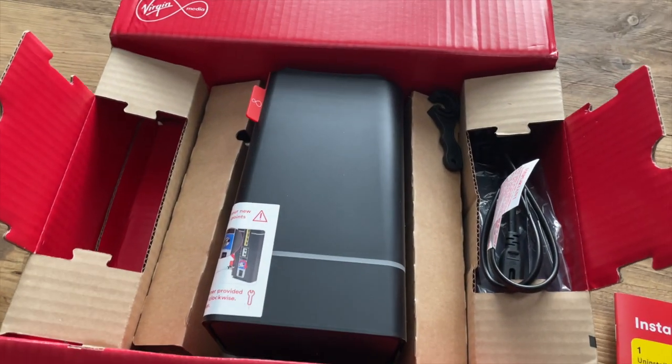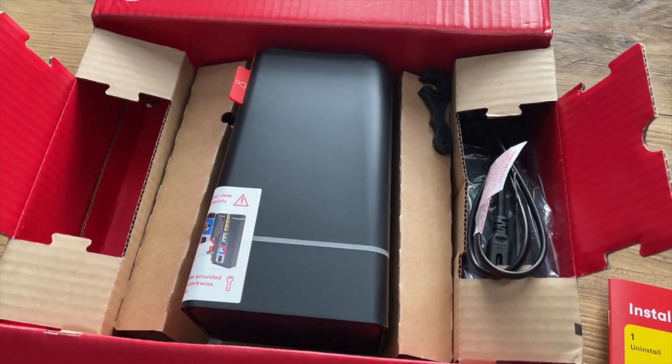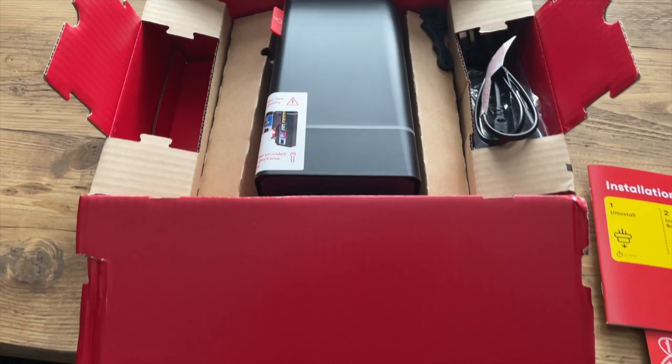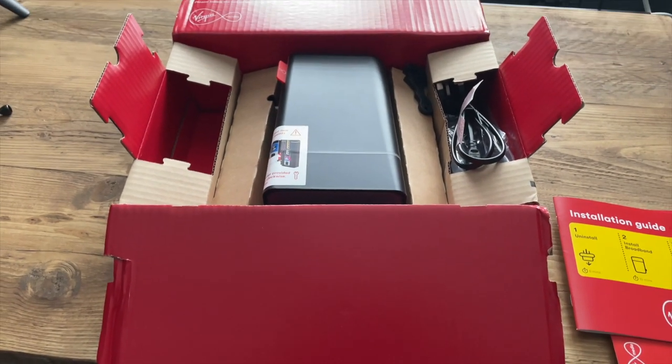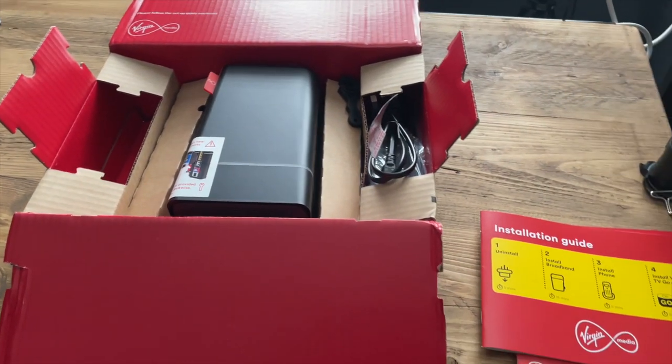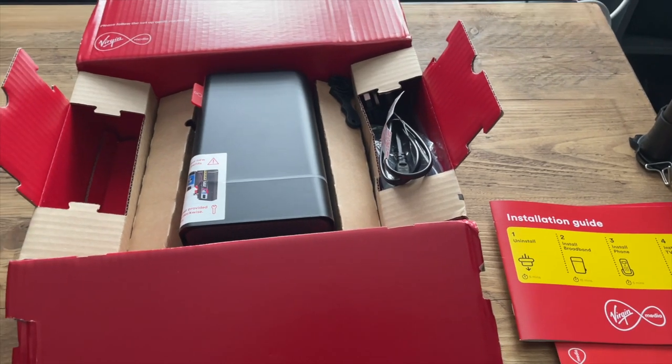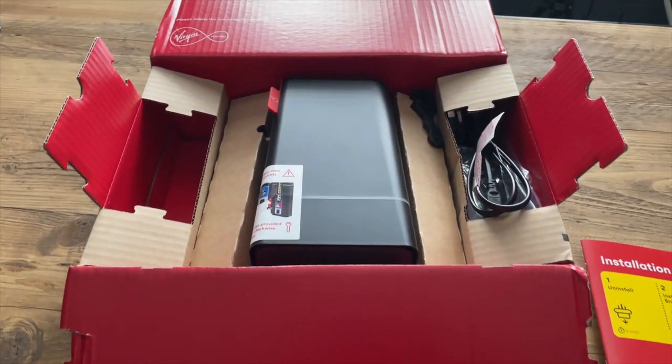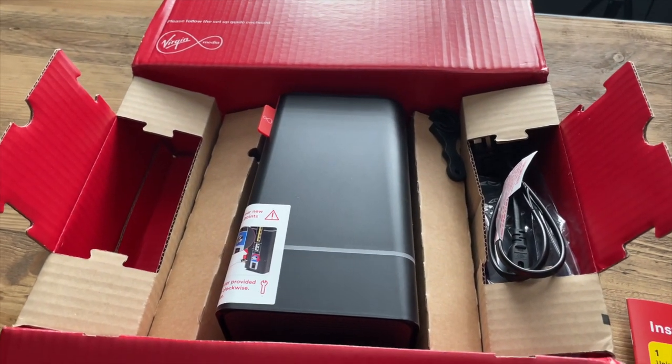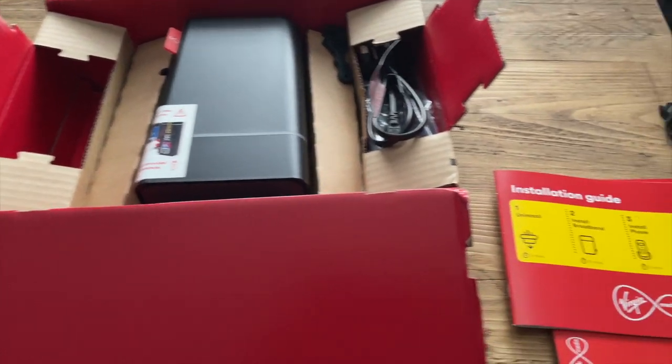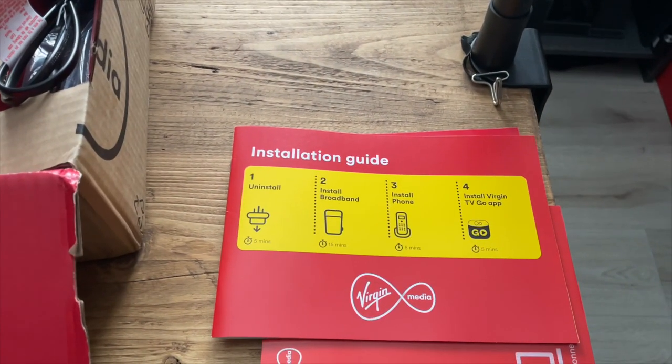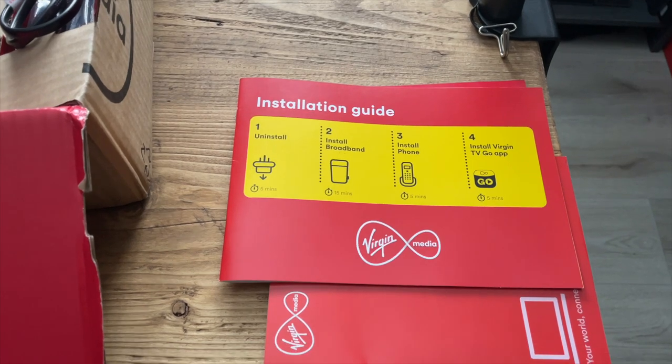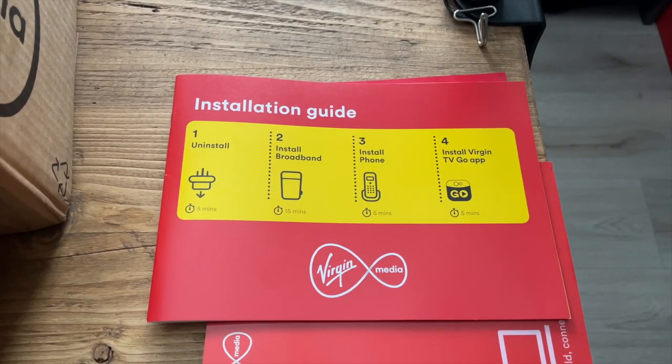Alright guys, this is the Virgin Media Hub 4. I currently have the Hub 3 on the M500 Virgin Media package, so that's 500 megabytes per second. In this video I'm going to be showcasing the difference in speeds if you do upgrade to the Hub 4 compared to the Hub 3. This is not a video on how to install the Hub 4 or how to upgrade from your Hub 3, but the installation guide is pretty straightforward.